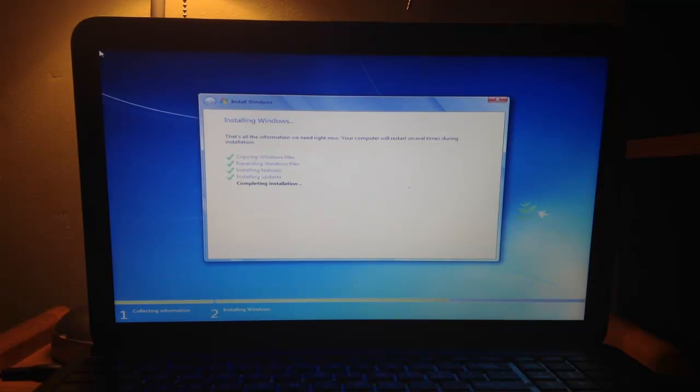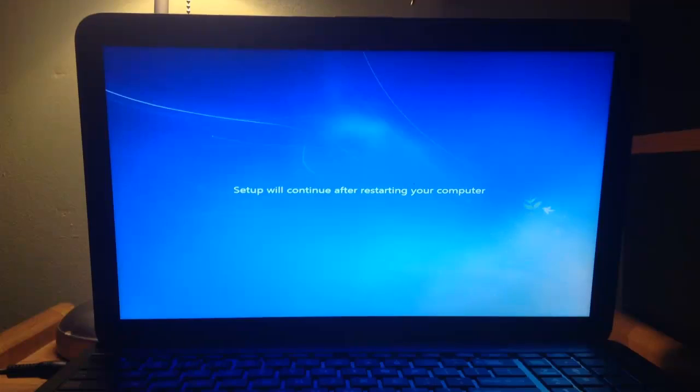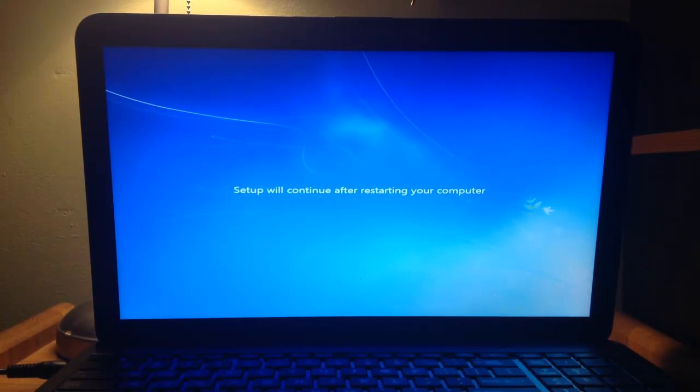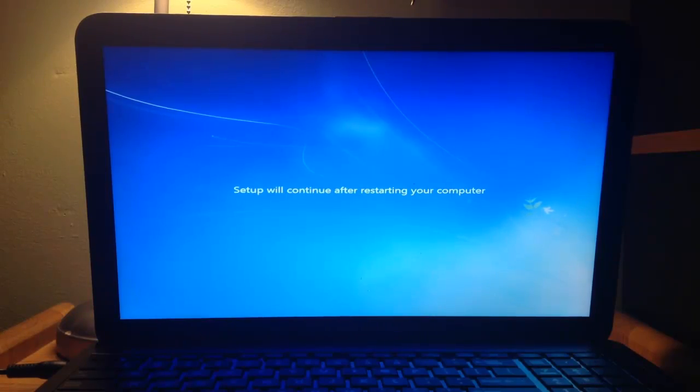And at this part, you want to wait again. So I'm just going to wait. At some point, it's going to say setup will continue after restarting your computer. So the computer is going to restart by itself one more time.